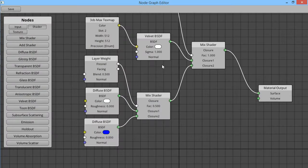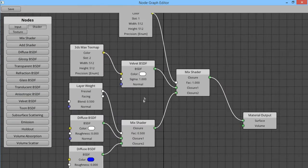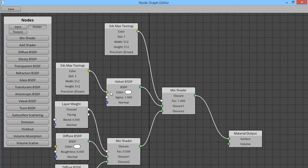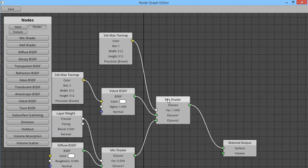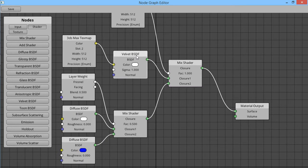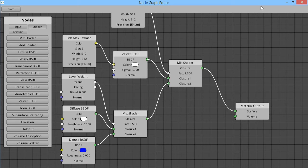So what else I got in here is this velvet node, and this has its color decided by a max text map, and this mix shader is also being driven by a max text map, and it will mix between this velvet and this blue-white diffuse thing going on down here.